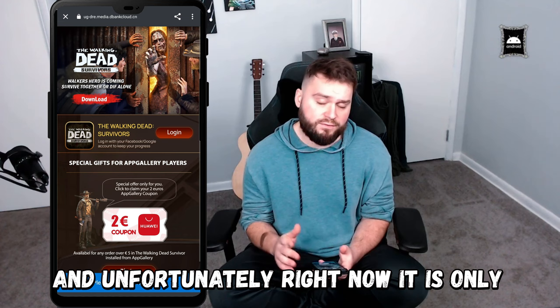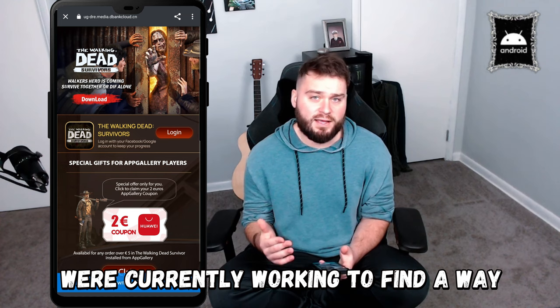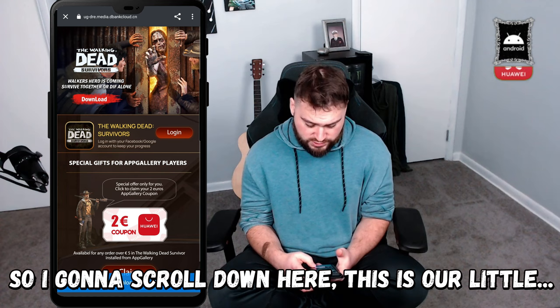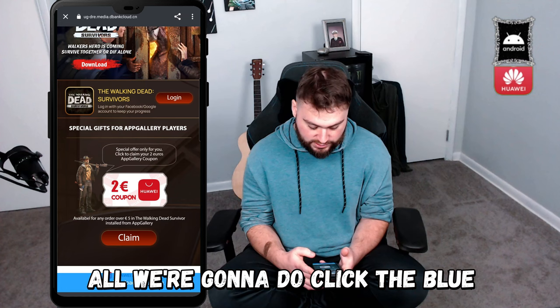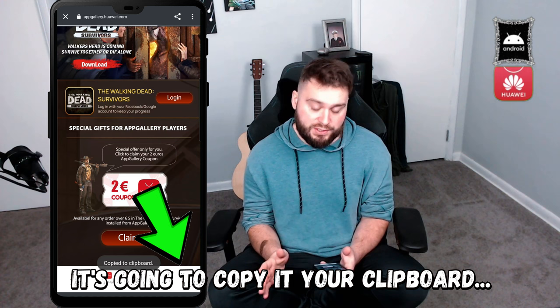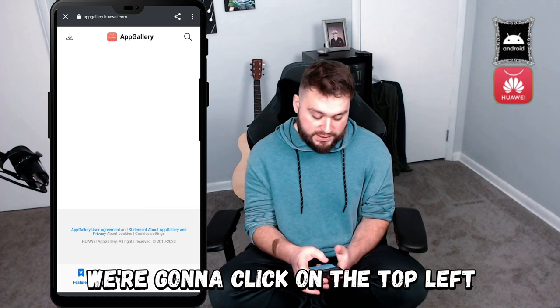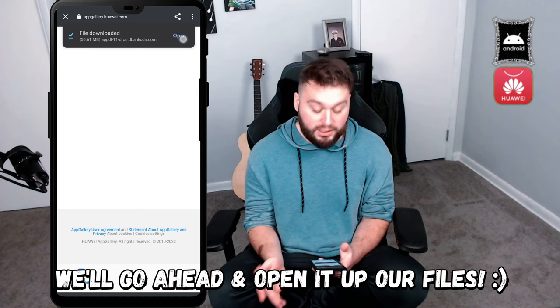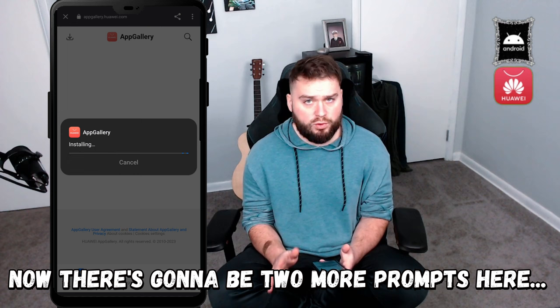Unfortunately, right now it's only available on Android. We're currently working to find a way so that iOS users can access the Huawei App Gallery through some of the emulators, but that's a work in progress. So I'm going to scroll down here — this is our Huawei App Gallery landing page. All we're going to do is click the blue 'Please Download App Gallery' button at the very bottom. It's going to copy it to your clipboard and redirect you to the App Gallery. Click the download symbol on the top left, then hit 'Install App Gallery'.